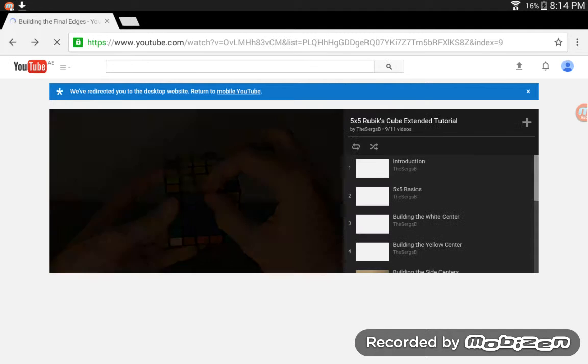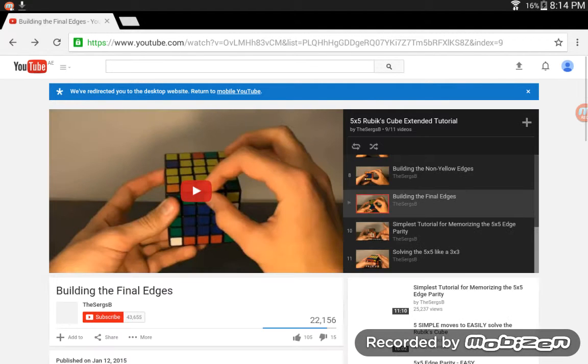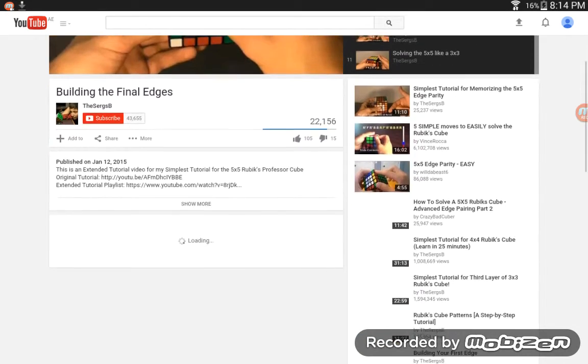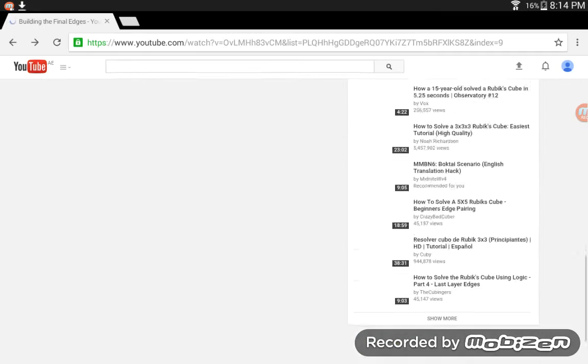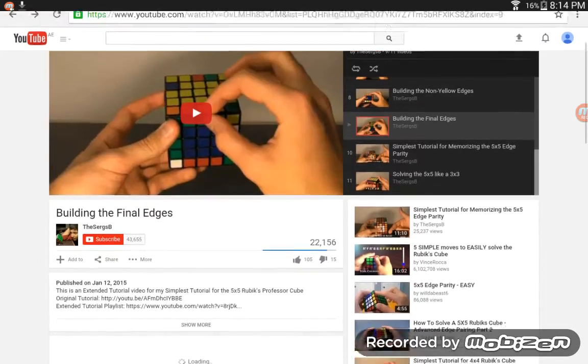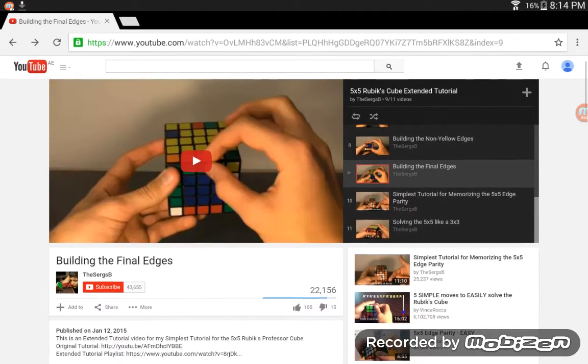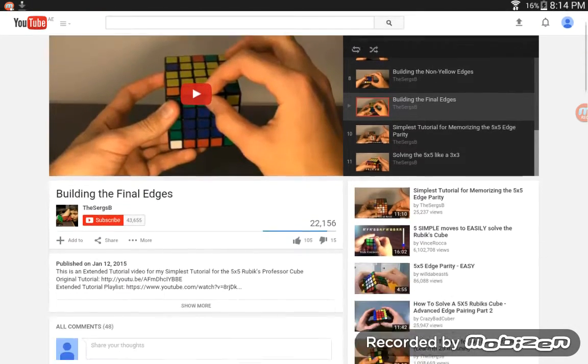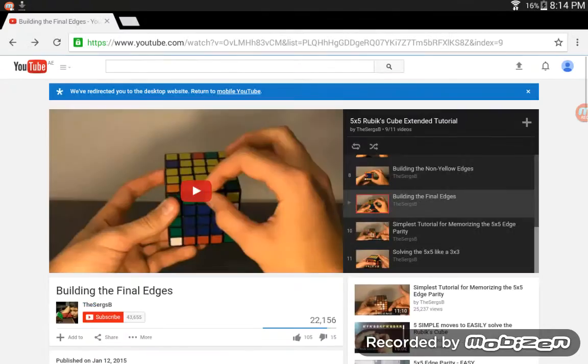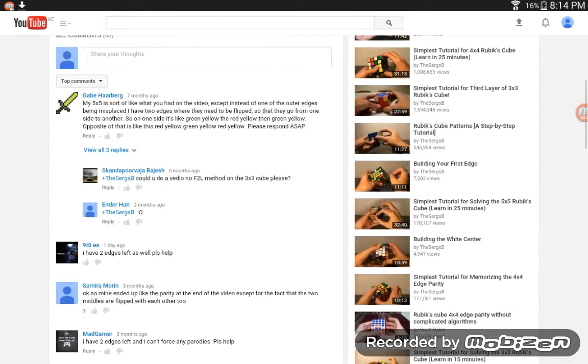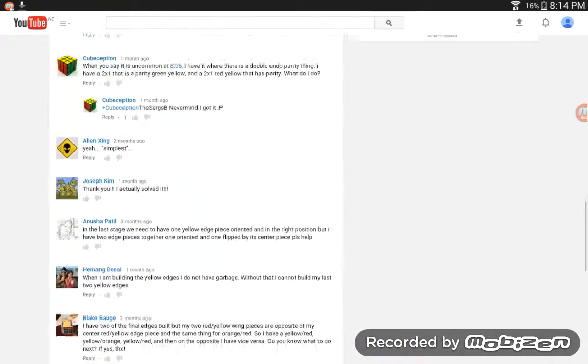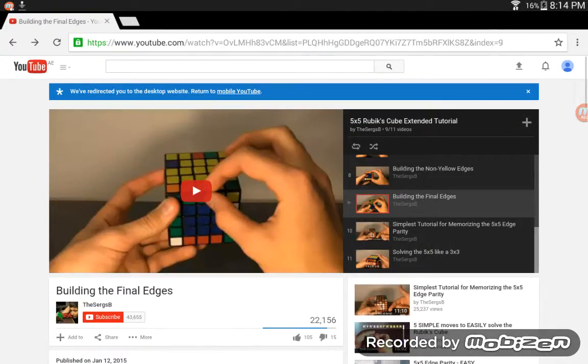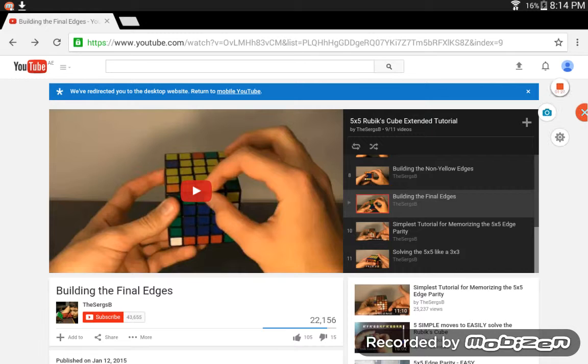Before YouTube releases the offline mode for the whole world, you can use this method. Now don't forget to subscribe and enjoy the video. Thanks for watching, guys.